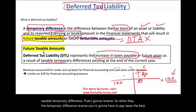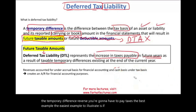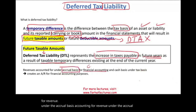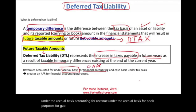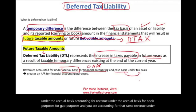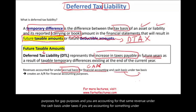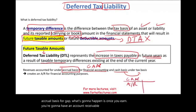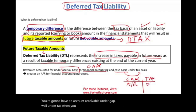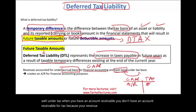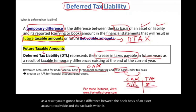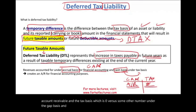The easiest example to illustrate: if you are accounting for revenue under the accrual basis for GAAP purposes, and you are accounting for that same revenue under the cash basis for taxes — once you earn revenue, you have an account receivable under GAAP. Under tax, when you have an account receivable, you don't recognize it because your revenue is accounted for under the cash basis. As a result, you have a difference between the book basis of the asset (accounts receivable) and the tax basis, which is zero. This is what we mean by deferred tax liability.